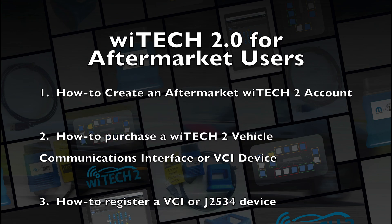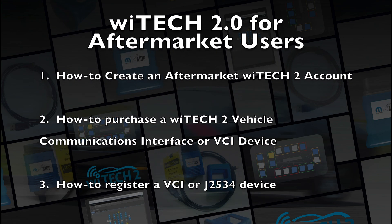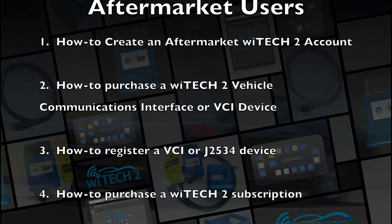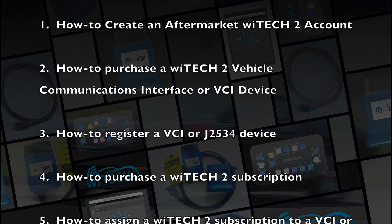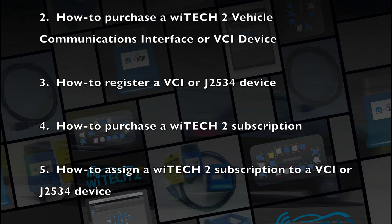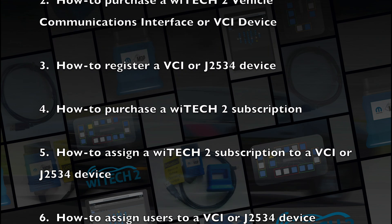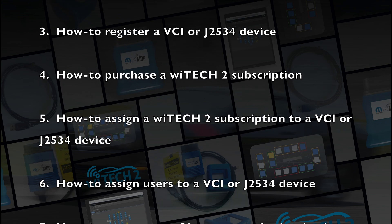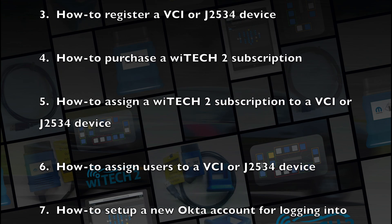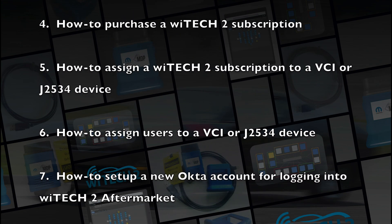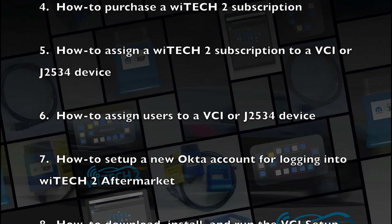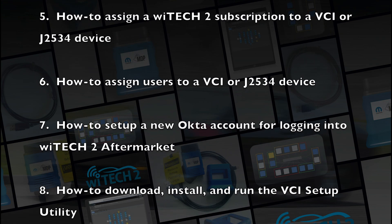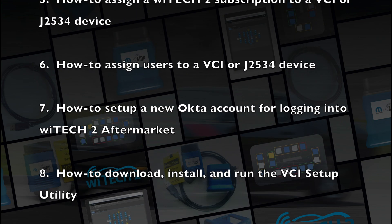how to register a VCI or J2534 device, how to purchase a YTEK-2 subscription, how to assign a YTEK-2 subscription to a VCI or J2534 device, how to assign users to a VCI or J2534 device,